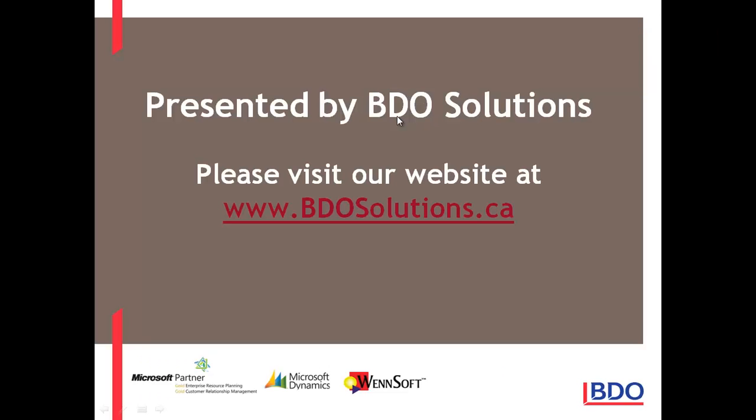Please visit our website at www.vdosolutions.ca